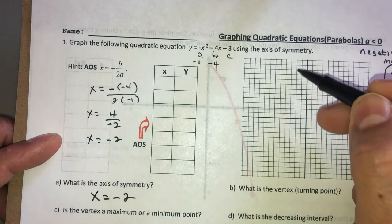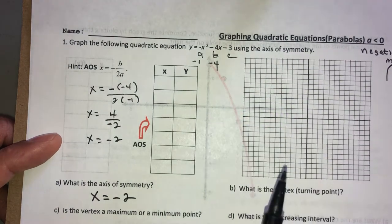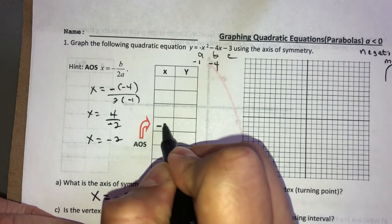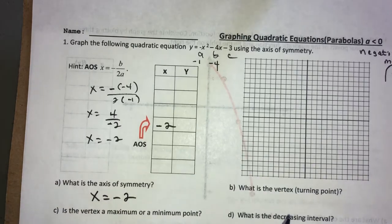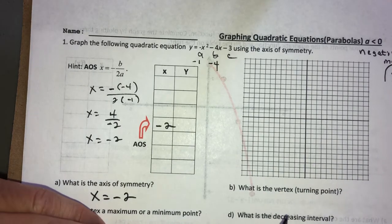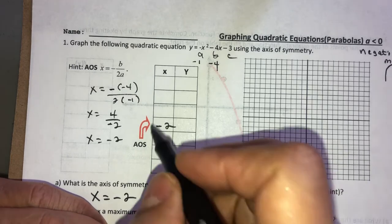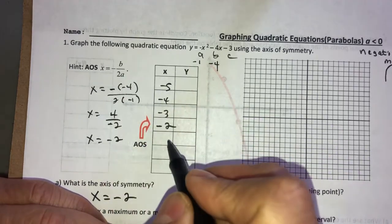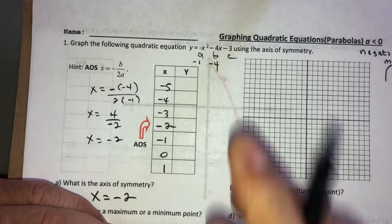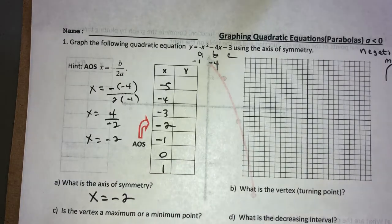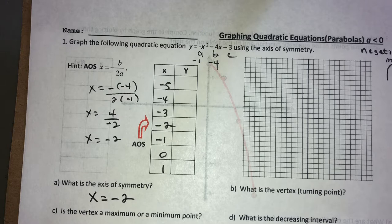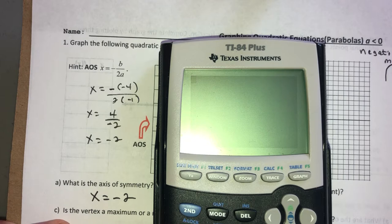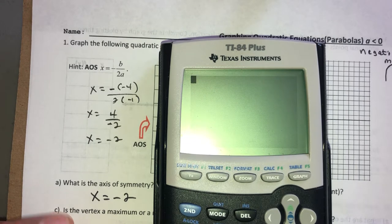The axis of symmetry is X equals negative 2, meaning the parabola will go through negative 2 when graphed. Since the axis of symmetry is negative 2, I pick three numbers smaller: negative 3, negative 4, negative 5, and three numbers larger: negative 1, 0, and 1. Now I'll go to the calculator — I'll do this once more and then you'll just write the numbers.